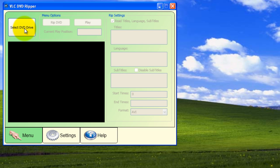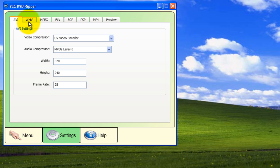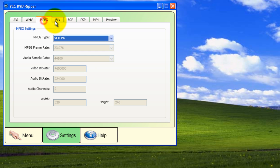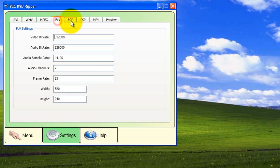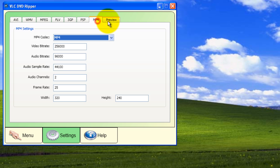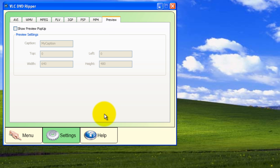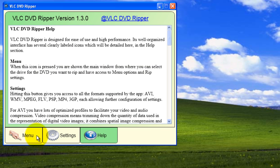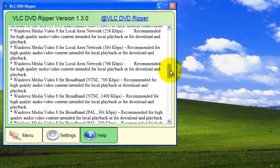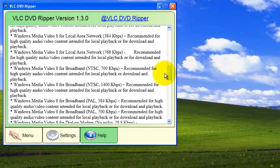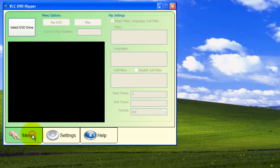When the program starts up, you are presented with your control panel. You can select a DVD drive and adjust the settings for each individual file type. There is also a help section where you can find more detailed information.